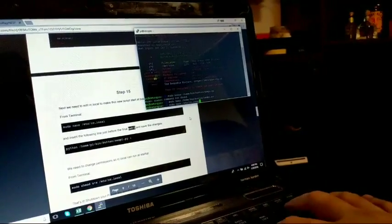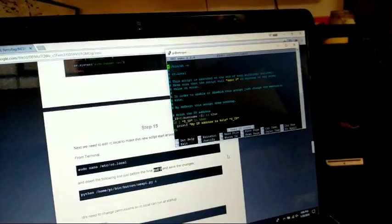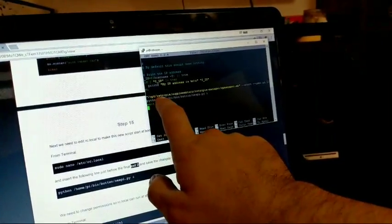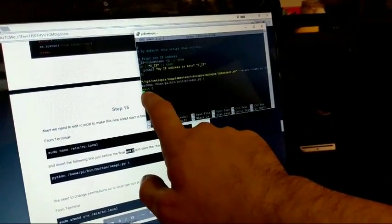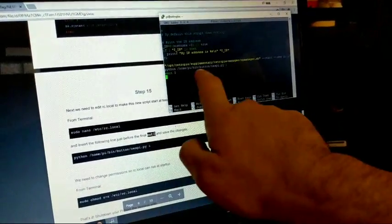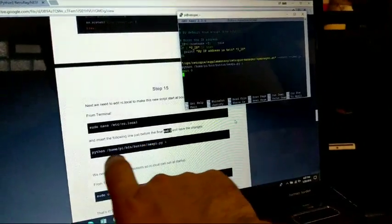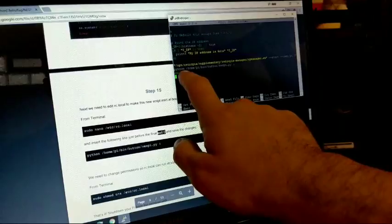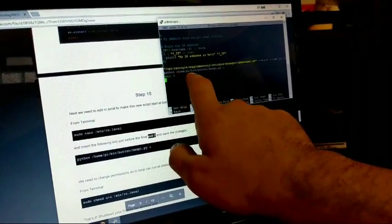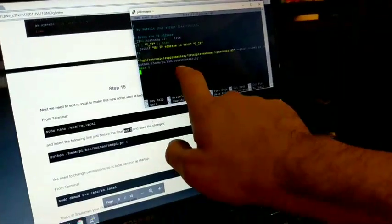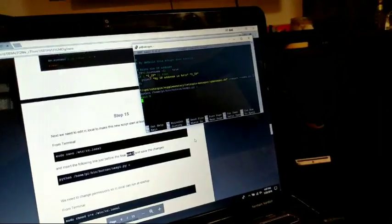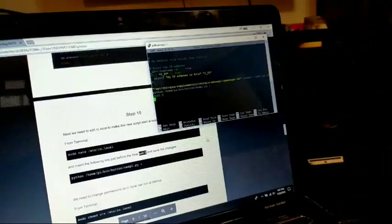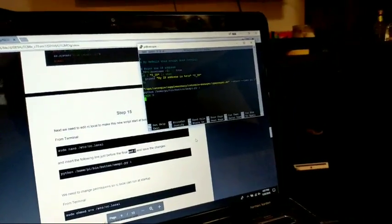Because this one might be a little tricky for some people. You'll get this green and it's mostly green stuff. And then all the way at the bottom, just scroll all the way down in between this yellow ops RP manager and the exit zero. Like it says here, exit zero, you want to enter in exactly how this is set up. So python space forward slash home forward slash pi forward slash bin forward slash button forward slash nestpie.py. And again, you hit control X, hit Y to save it and then enter because we're not going to change the name of the file.